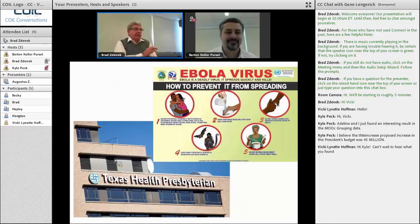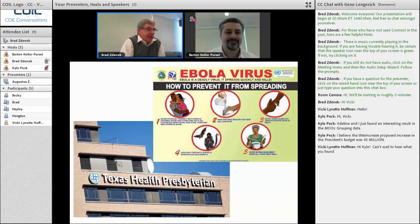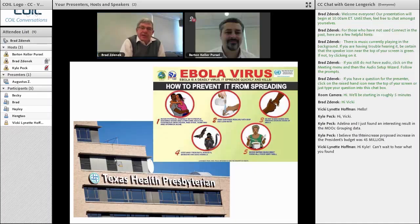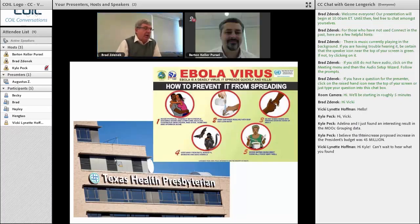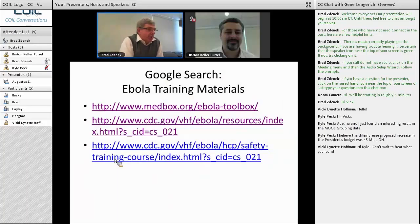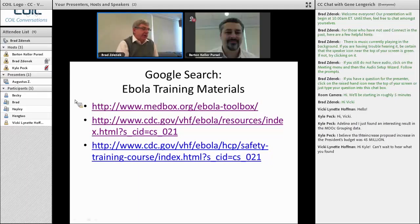Let's shift over and talk about the Ebola situation. This slide shows some general information about how to prevent it, focused on the West African situation. We also recognize the sign of the Texas Health Presbyterian in Dallas, which has been a focus of attention over the past couple of weeks. I want to focus on training and preparedness of hospital and healthcare infrastructure.